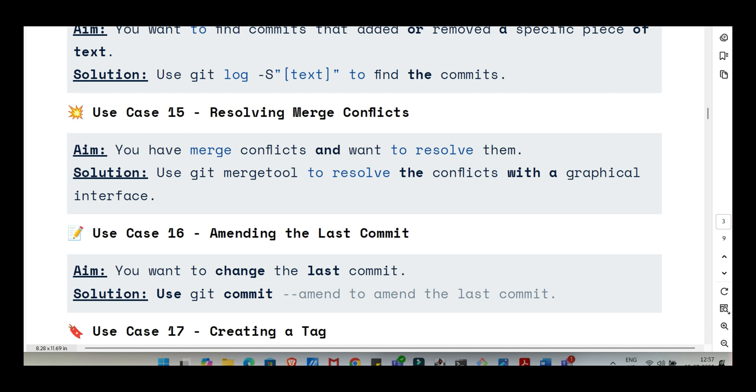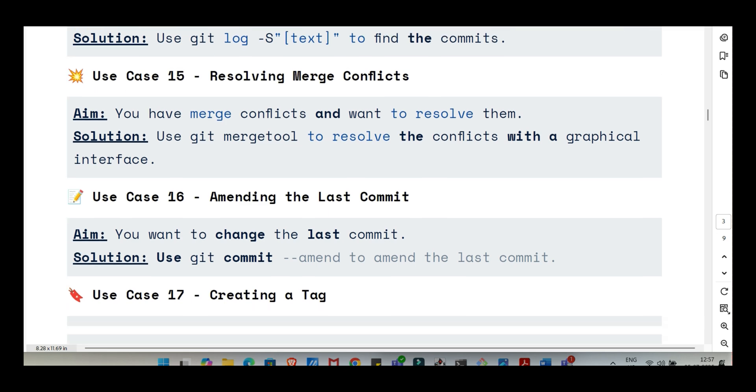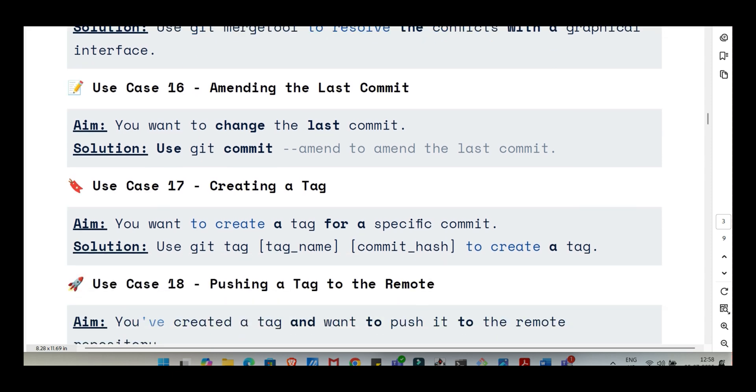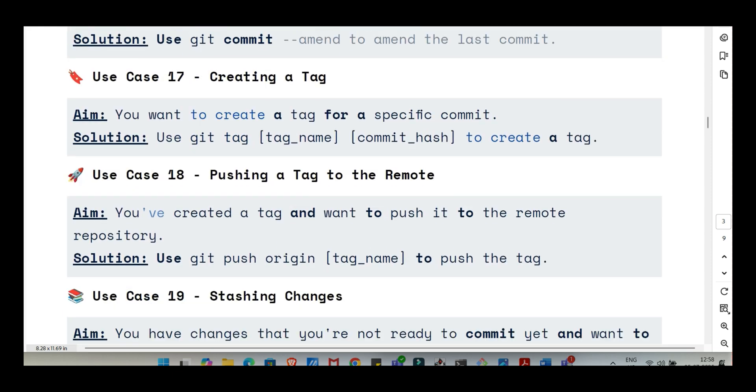The infamous merge conflict. But sometimes, especially if a feature takes a while, the main branch keeps evolving. Other people are merging their stuff in. You might need to pull those main updates into your feature branch to stay current. How's that done? That's a really common and important workflow. It keeps your branch from diverging too much. The usual pattern is first, git checkout main. Then git pull to make sure your local main has all the latest updates from the remote. Then git checkout your feature branch to switch back to your work. And finally, git merge main. This brings those fresh changes from main into your feature branch, making the final merge back to main later much smoother.